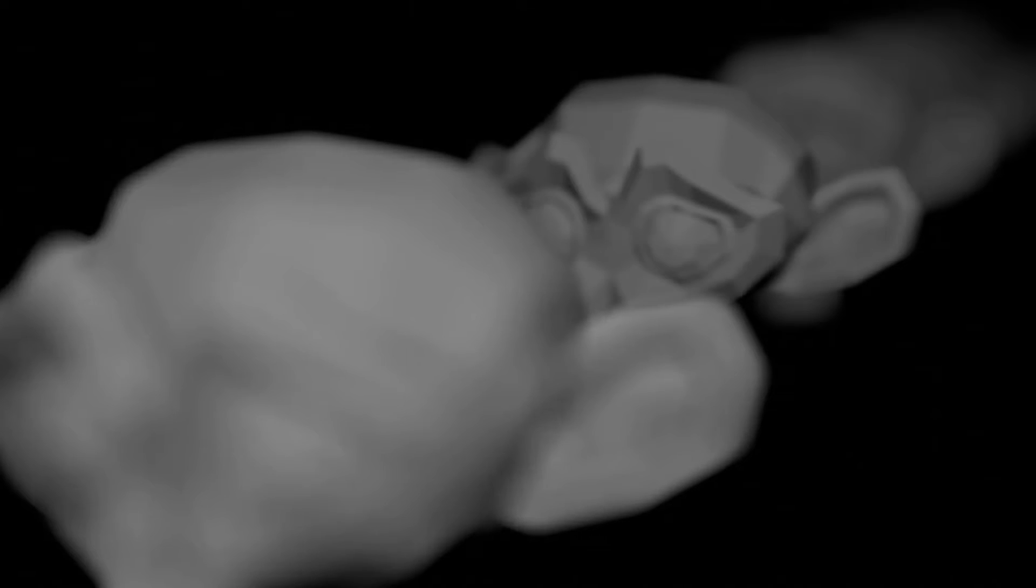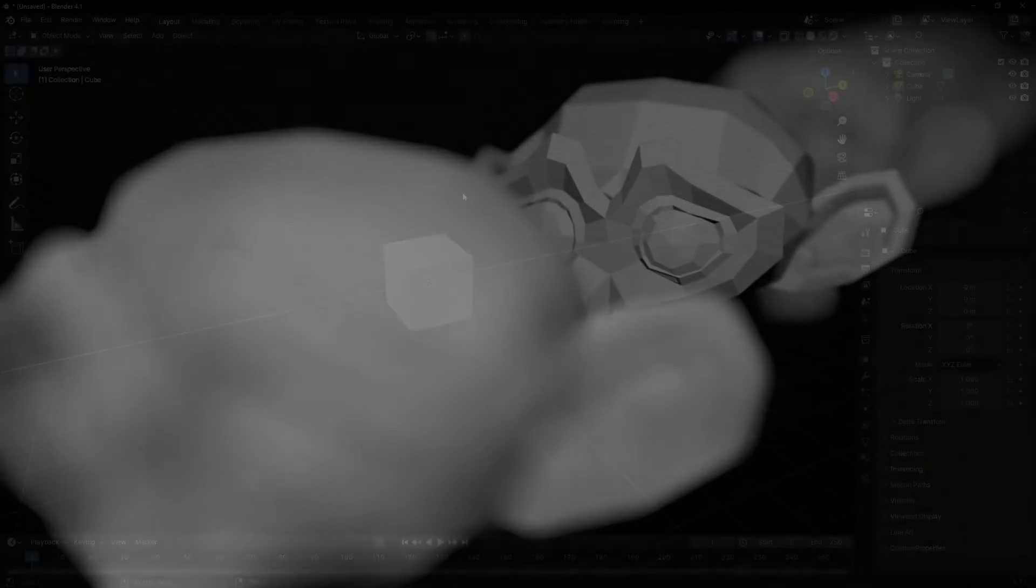Today I'm going to learn how to add depth of field in Blender, something really important to control the focus of the viewer in our image. So let's see how to do it.